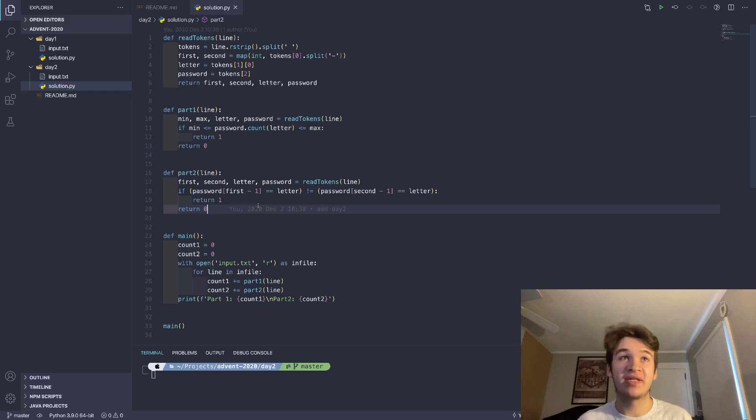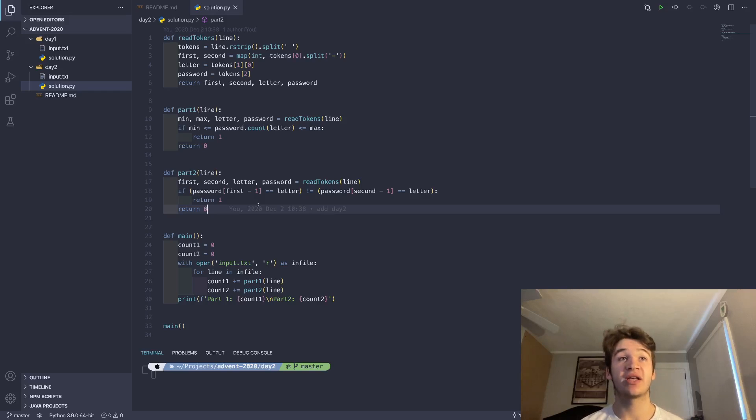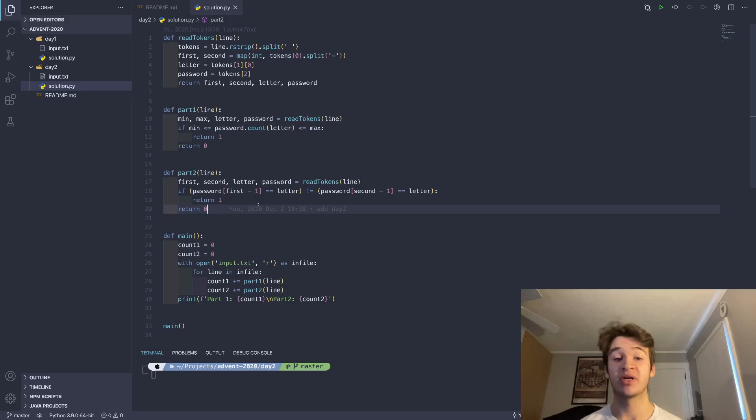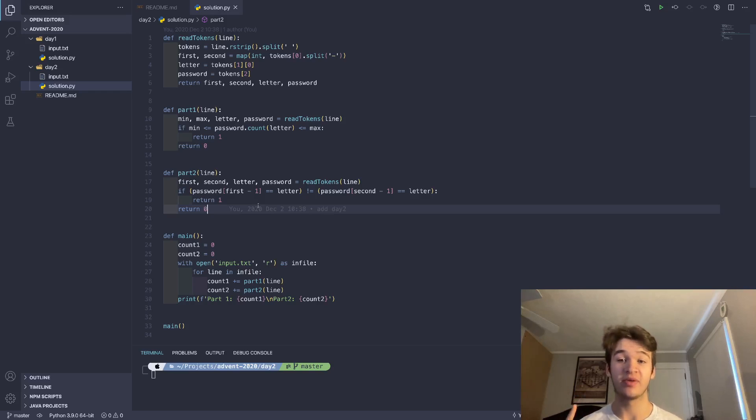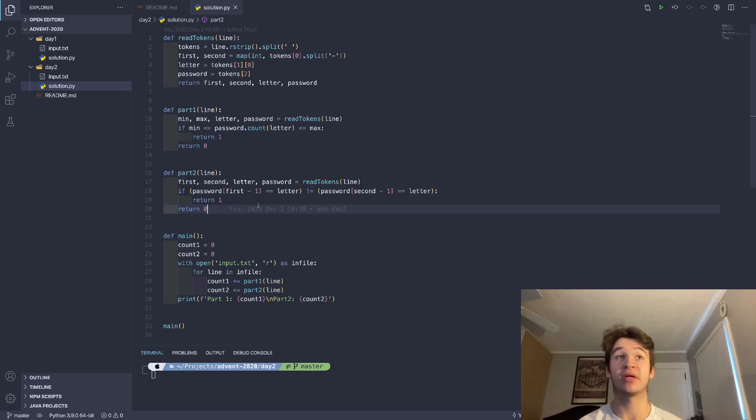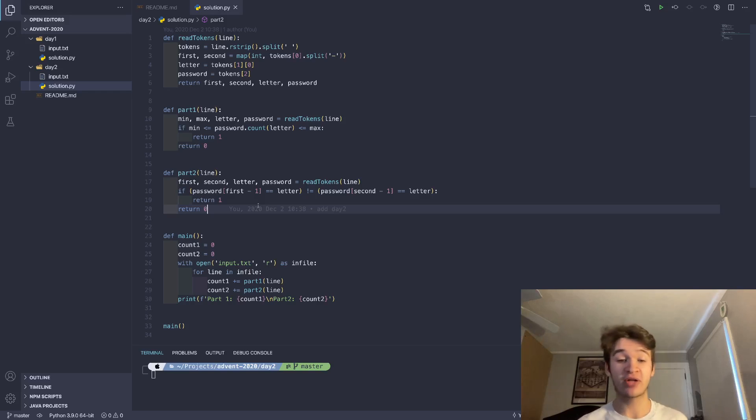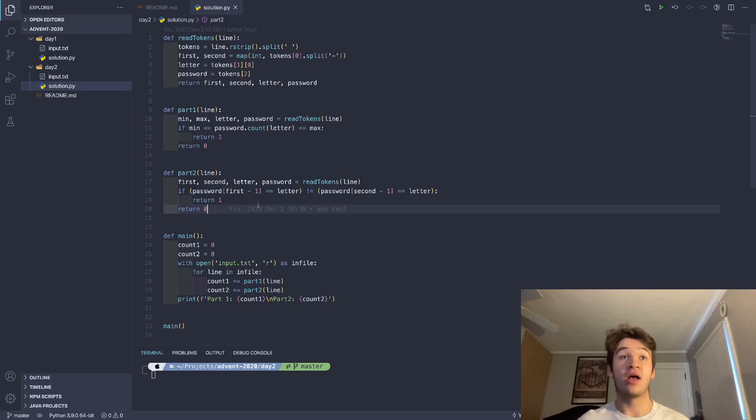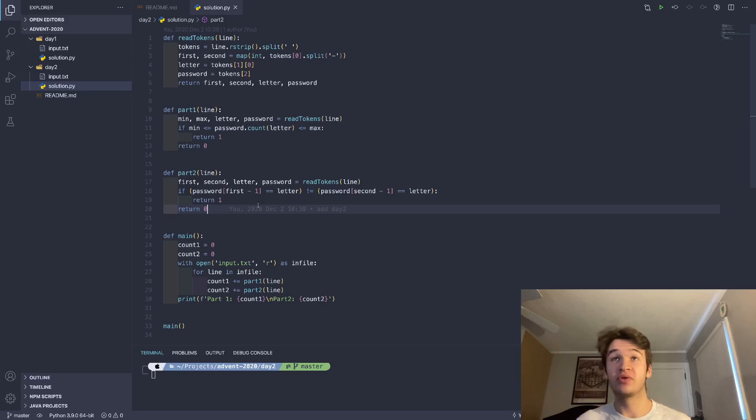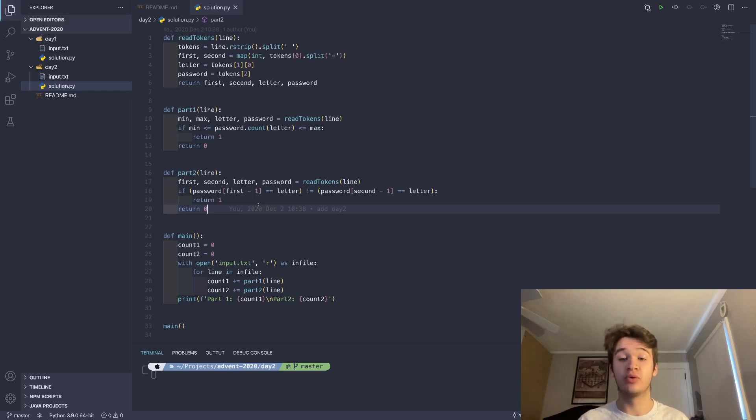and what it's doing is it's checking if password of first minus one, because remember, it said that one was the first element of the list. And in Python, obviously, zero is the first element of list as in most programming languages. So we need to subtract one to get the correct index. And we're checking if that's equal to letter.